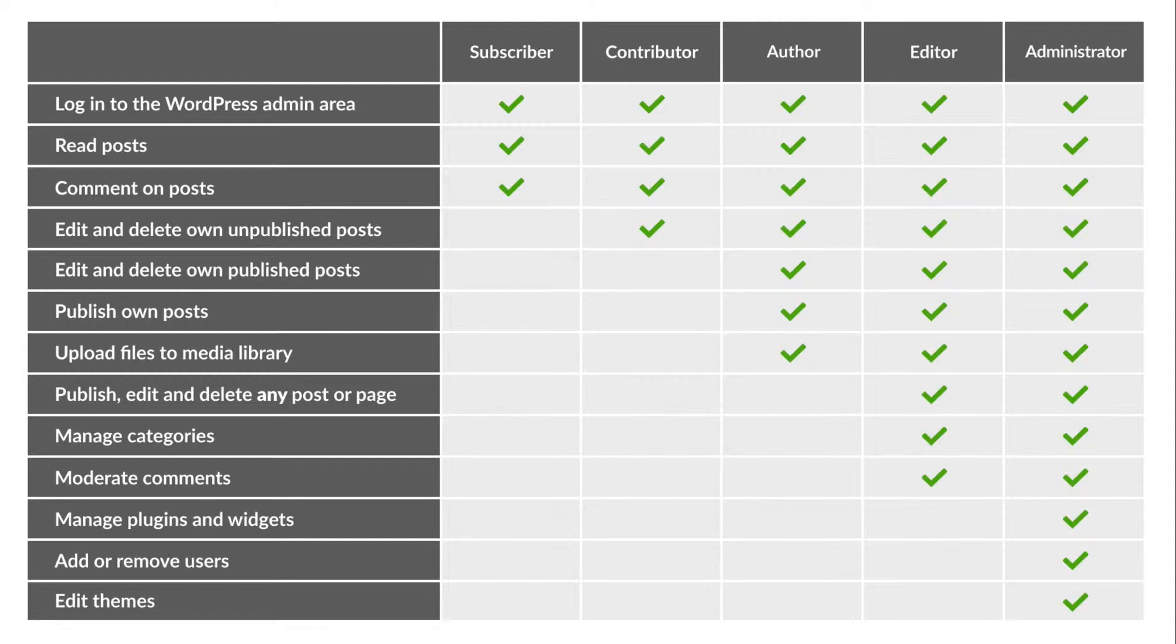Now editor has more permissions than most of the other roles and the name is somewhat descriptive. It allows you to edit just about any content on a WordPress site.